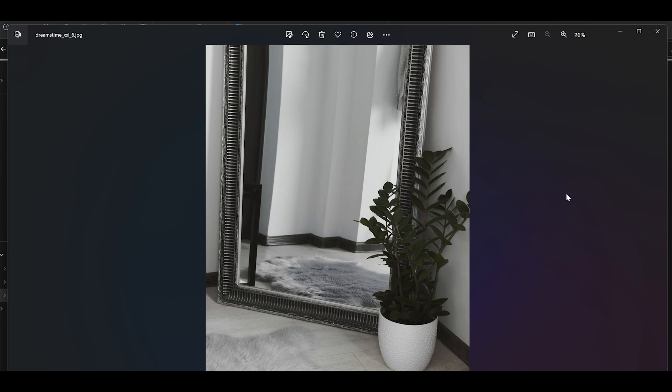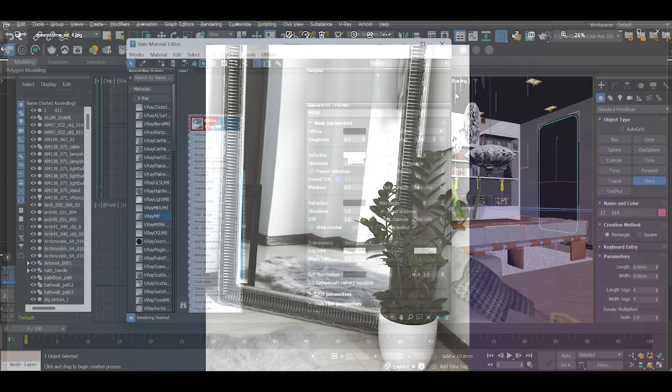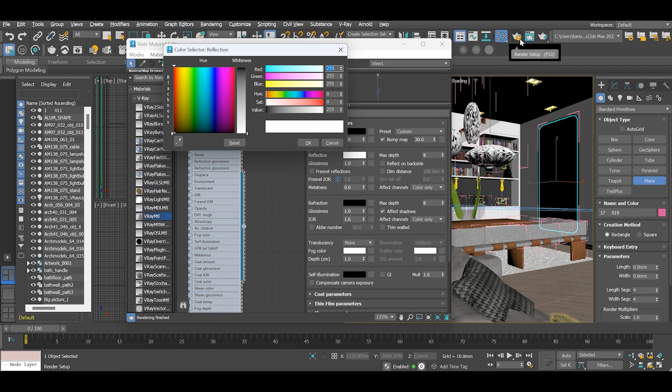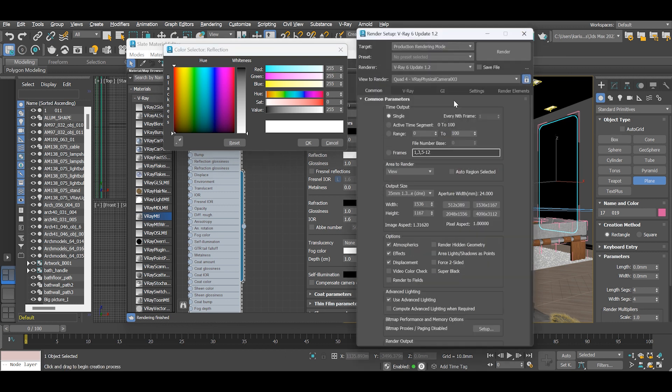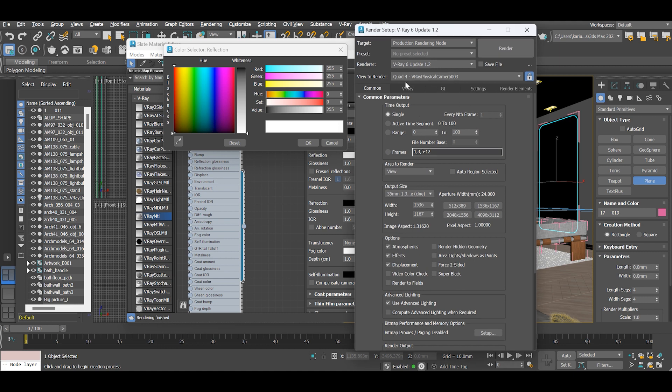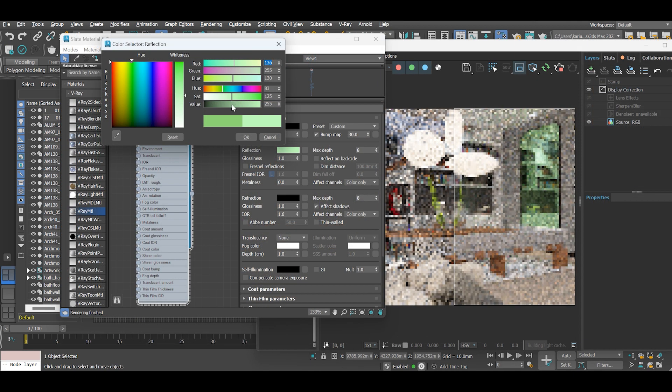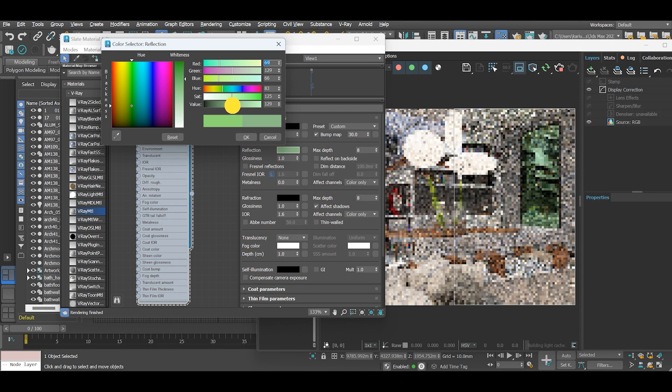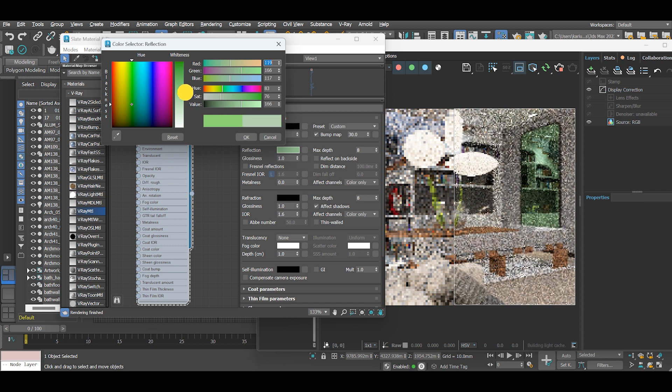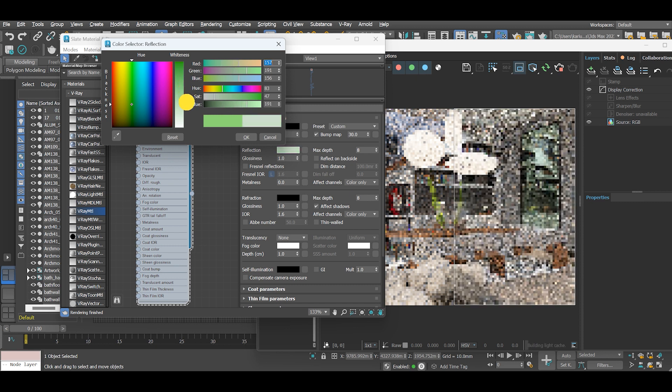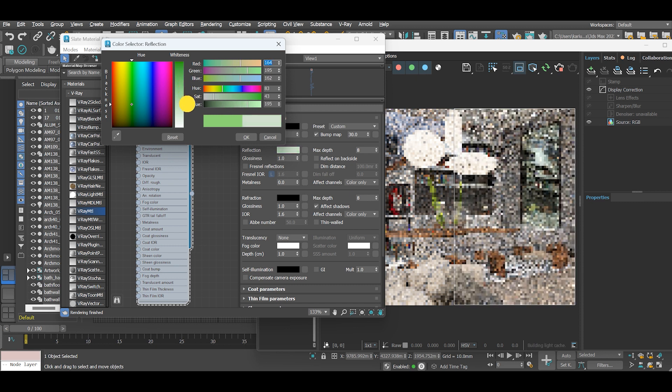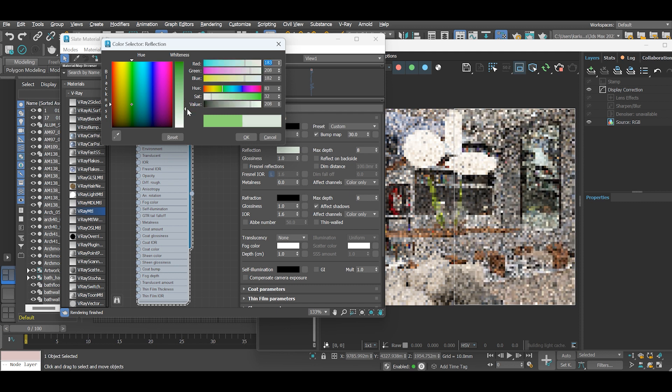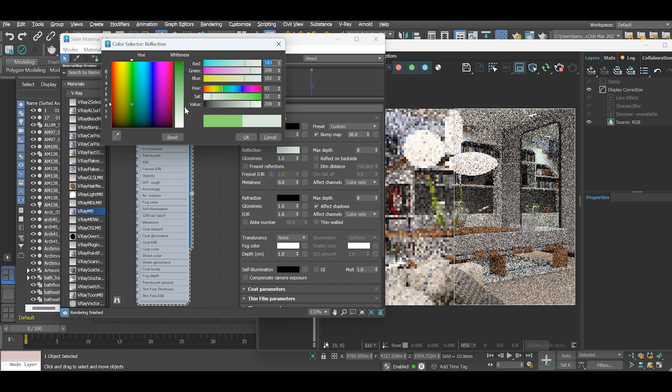So basically when creating a mirror material, you don't necessarily want to have it perfectly reflecting. This we can achieve by changing the reflection color, either bluish or greenish. Ideally choose what color you want to match depending on the reference material you are using.